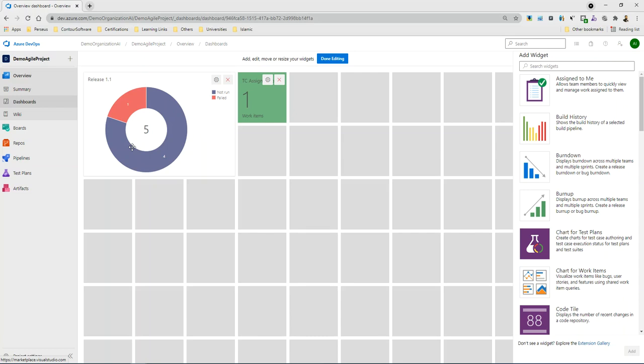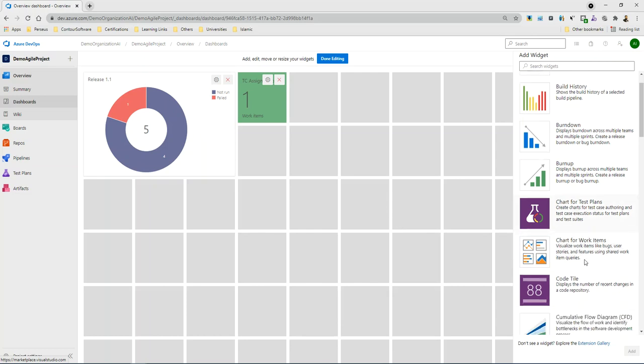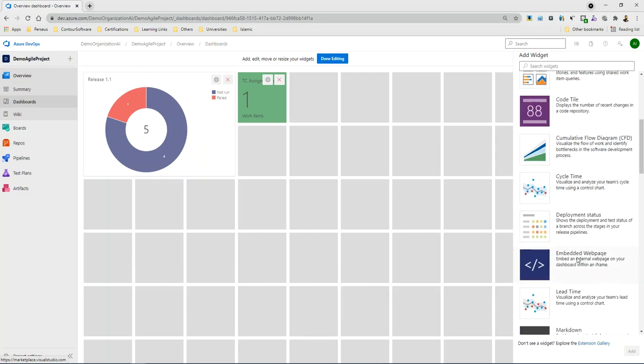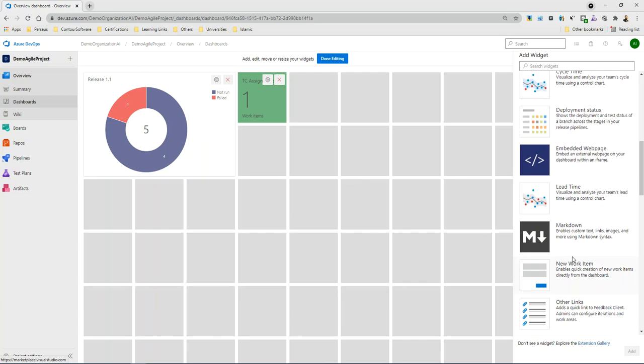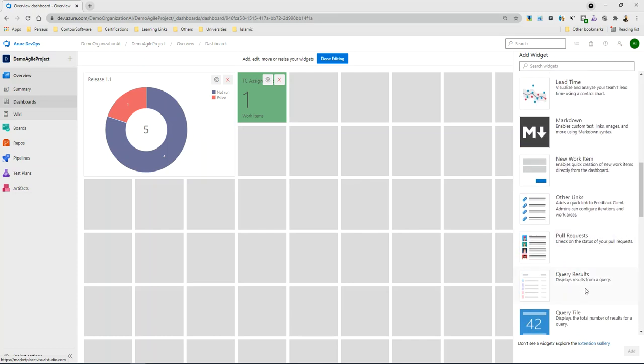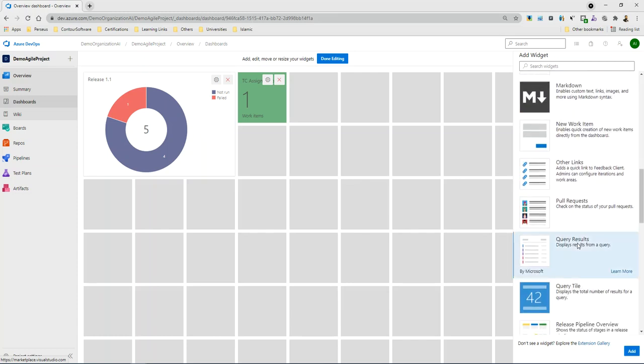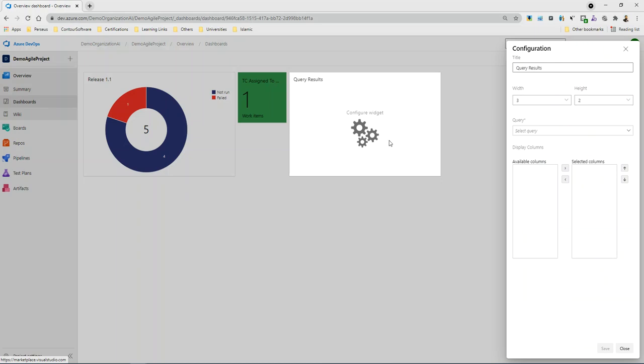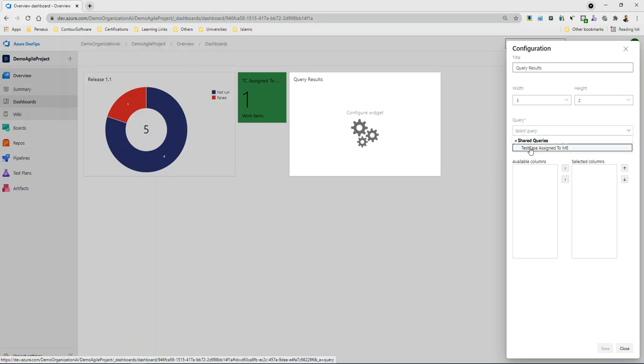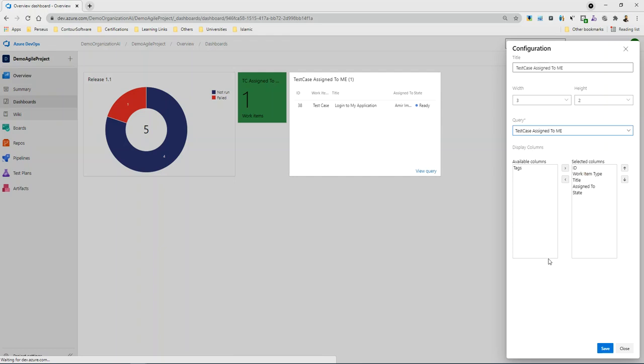So I can add a query here. Like I have a query that I need to see regularly. I will select the query results, just like the query results. I will double click and add it. And I will select the query, let's suppose, and I will save.